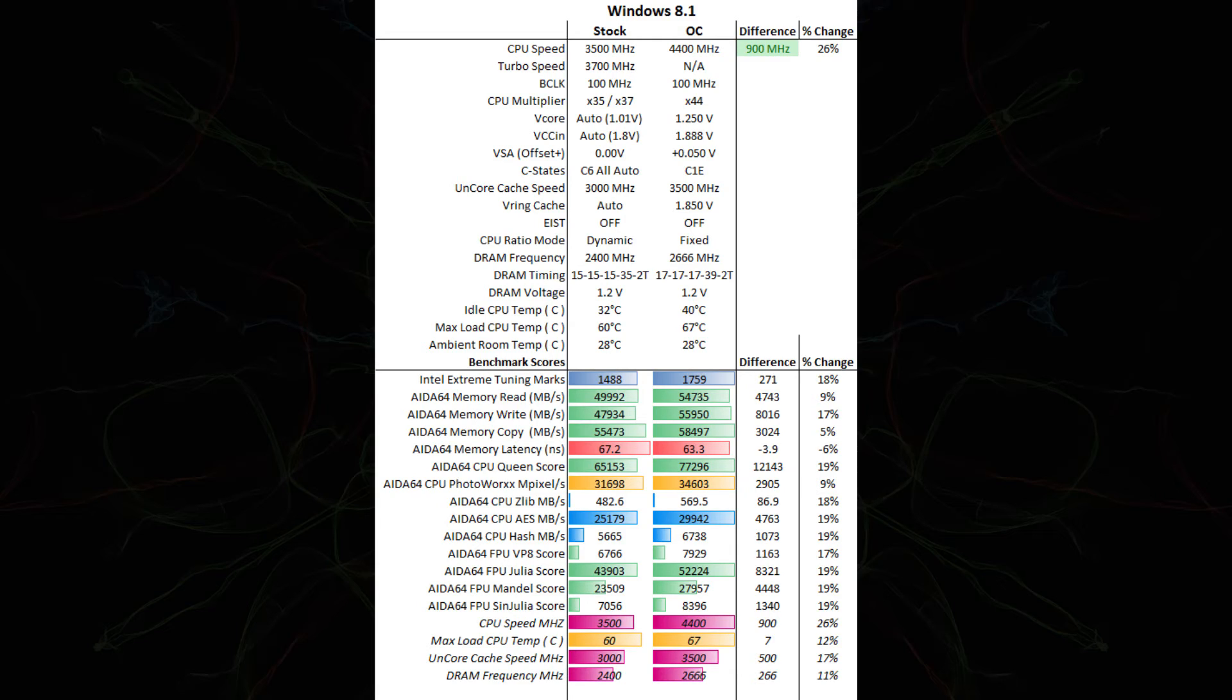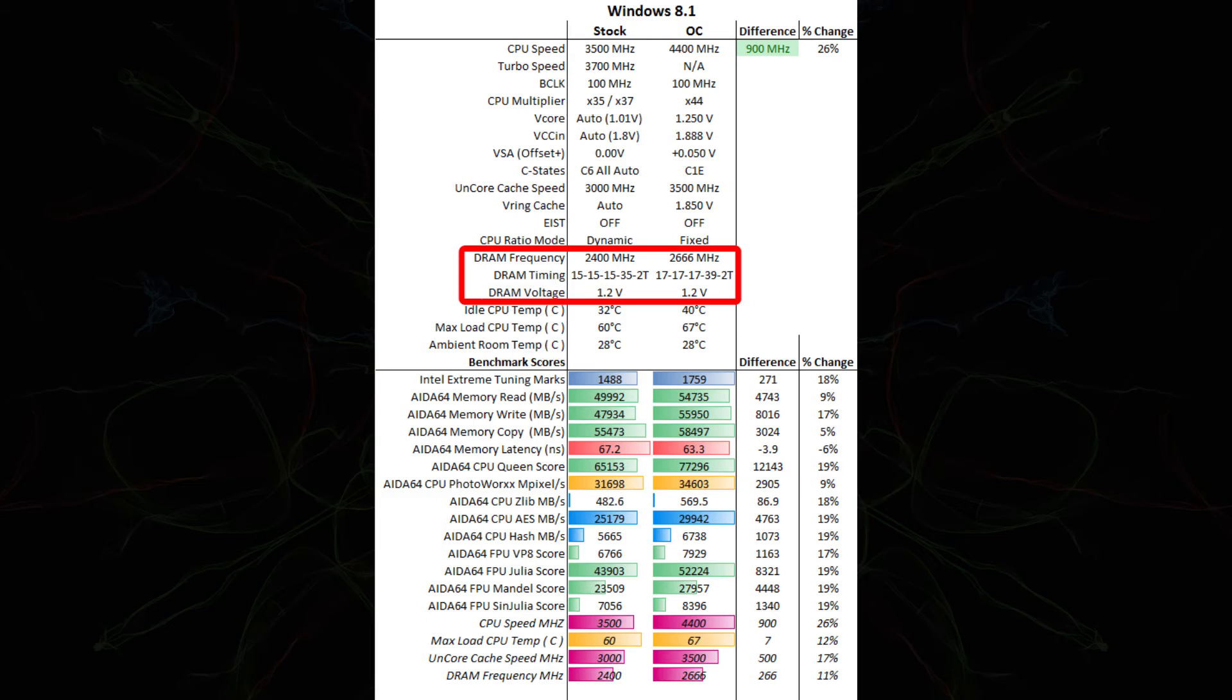EIST is off in both cases. CPU ratio mode went from dynamic to fixed. We've increased the memory from 2400 to 2666, which forced us to relax our memory timings a little bit. From 15, 15, 15, 35, down to 17, 17, 17, 39. The same DRAM voltage was used.